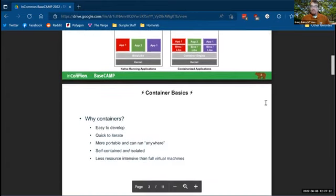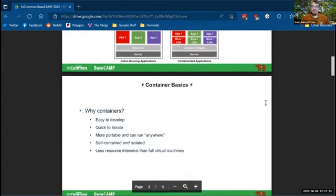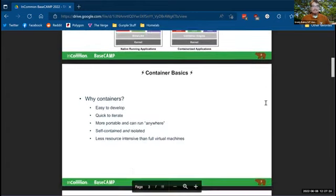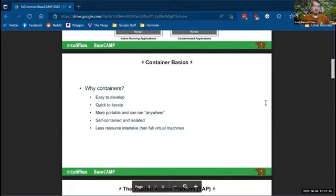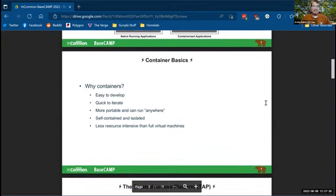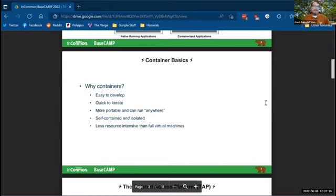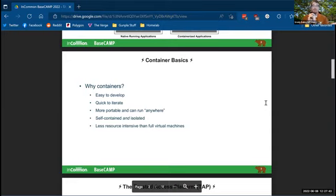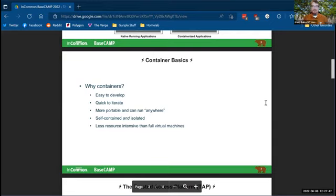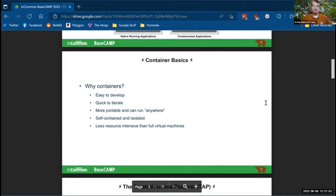So why would you use containers? Well, they're easy to develop. They're very quick to iterate on, and they're more portable, so you can run them anywhere. Anywhere you have a container runtime, you can run a container. They're self-contained and they're isolated. And that makes them less resource intensive than a full virtual machine. You don't have to run a full virtual machine for your web server and for your directory server and for your identity provider. You could actually run all of those in containers on a single machine, which would greatly simplify your infrastructure and your deployment.